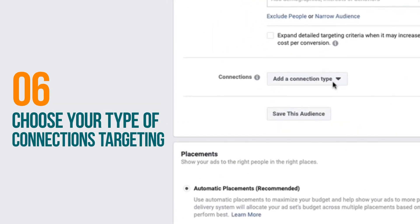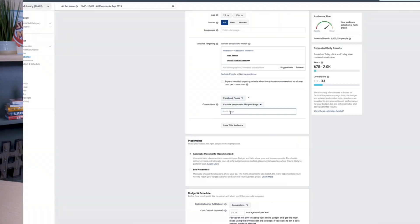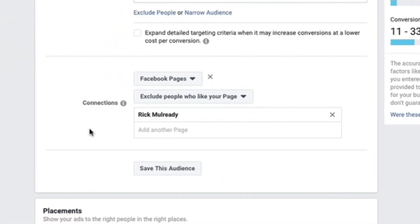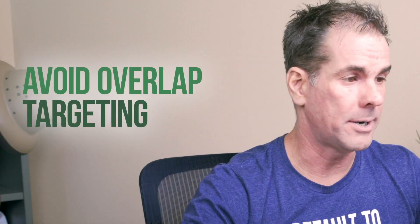This next section as we scroll down is the connections targeting. Connections is basically people who are connected to your Facebook page. If you have at least a few thousand targeted Facebook fans on your page, I would target them within your Facebook campaign setup — but put them into their own ad set. In this example, I'm targeting Social Media Examiner and Mari Smith fans, so I don't want to target my own fans here to avoid overlap.